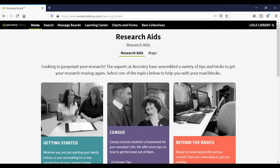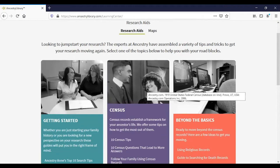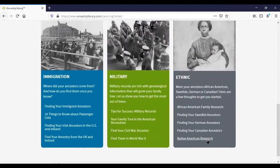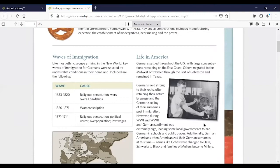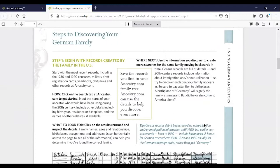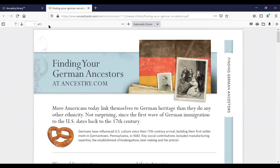The Learning Center tells you what's new in this database and provides research guides, tips, and tricks. For example, if you're interested in finding your German ancestors, you can click on that topic and it produces a PDF you can print with helpful information about researching those ancestors.